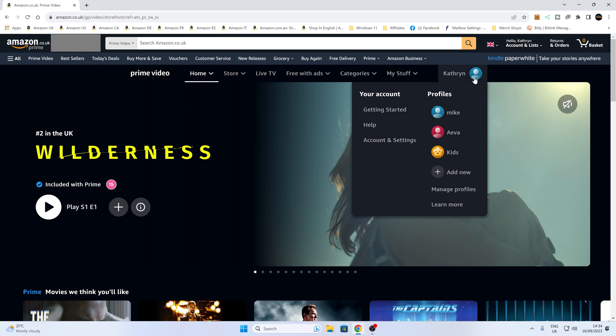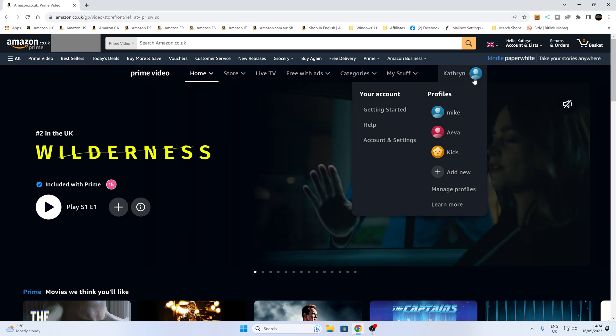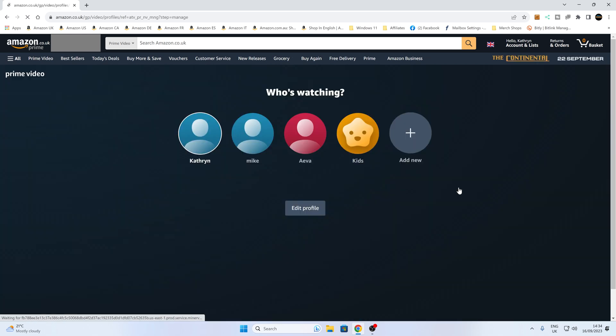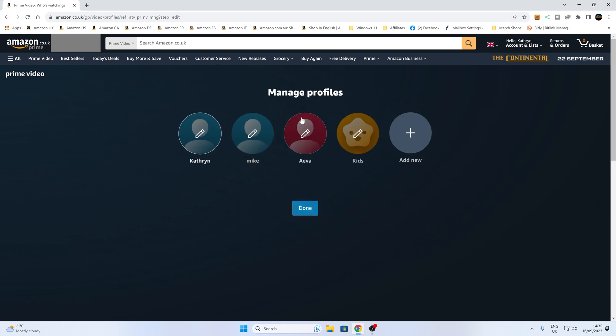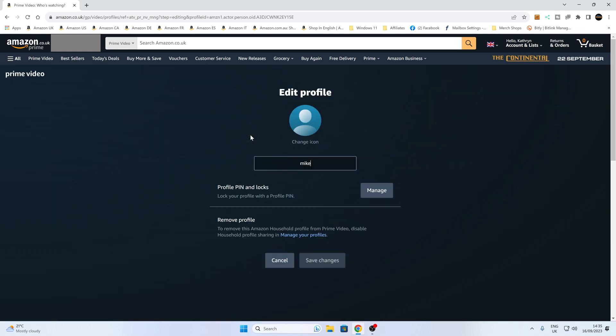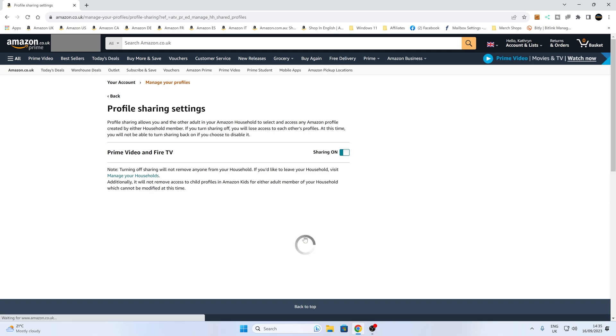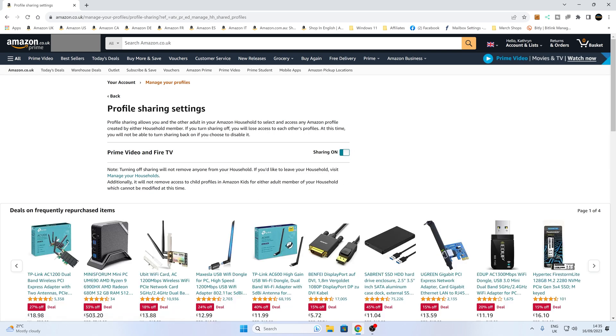So you go up to the profile tab again, go into manage profiles. You can then choose edit profile, and then you get the options to do whatever you want. So say, for instance, here, this one here from Mike, we can go into that, and then it gives you the option so you can go to remove profile. To remove this Amazon household profile for Prime Video, disable household profile sharing in manage your profile. So let's go back to that. You can go in and obviously turn off sharing, and you can get rid of your profiles that way.